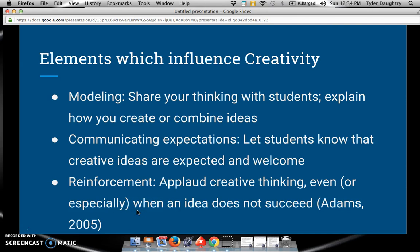There are three main elements which influence creativity. The first main element is modeling — we as teachers must share our thinking with our students and explain how to create or combine ideas. We must also communicate expectations, letting our students know that creative ideas are expected and welcome. And we must reinforce creativity.